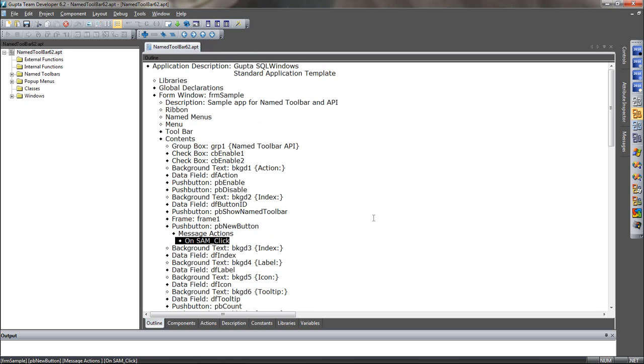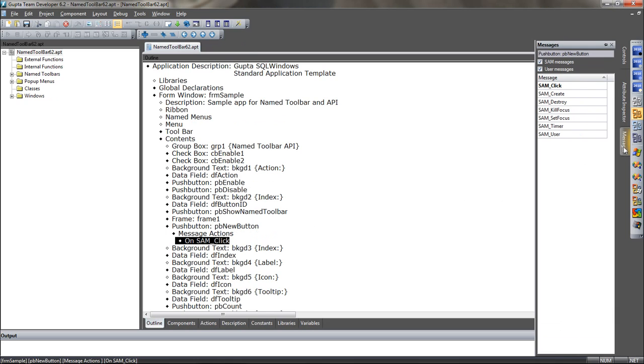Now, if you want to see the messages available for an object like here for this button, you go to the messages tab and you see the new settings here. So here you can see view only SAM messages or only user messages. So you can further customize the messages that will be shown in the message tab here.